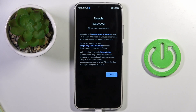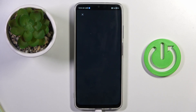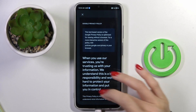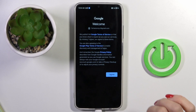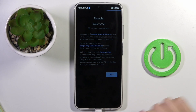Here you can go through Google's Terms of Service, Google Play Terms of Service, and also the Privacy Policy. Just tap on a particular link and read it. Tap on I Agree if you do.